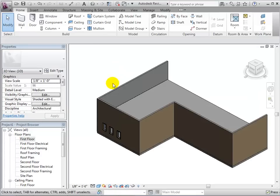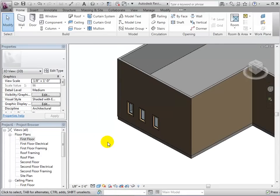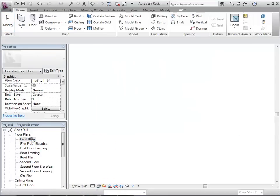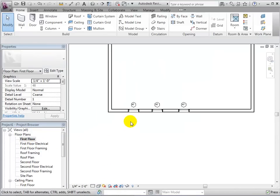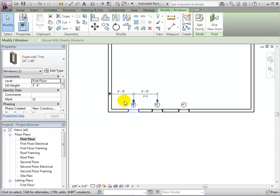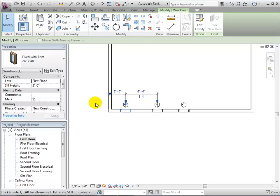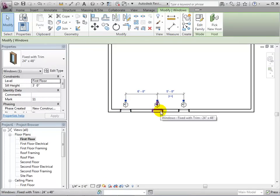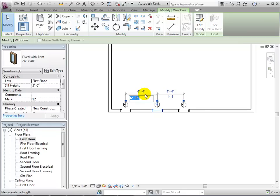We can now switch to a 3D view to see our windows in the model. Back in a plan view, we can select a window and change its temporary dimensions in order to give it a new location. The window that is selected is the window that will be moved to satisfy these new conditions.